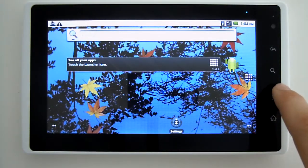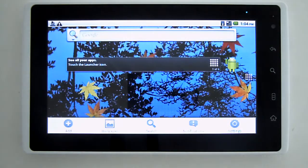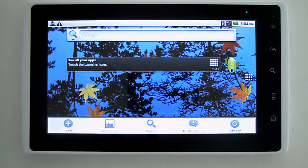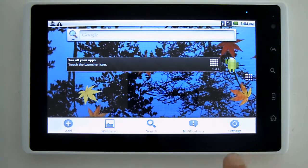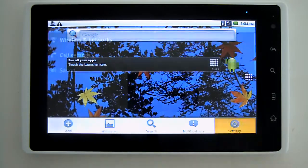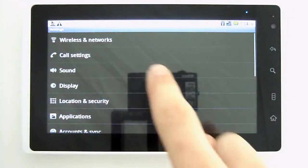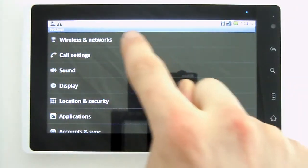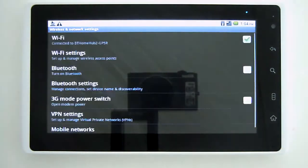So if you tap the menu, it'll bring up options along the bottom here. You want to go into settings, top option, wireless and networks.